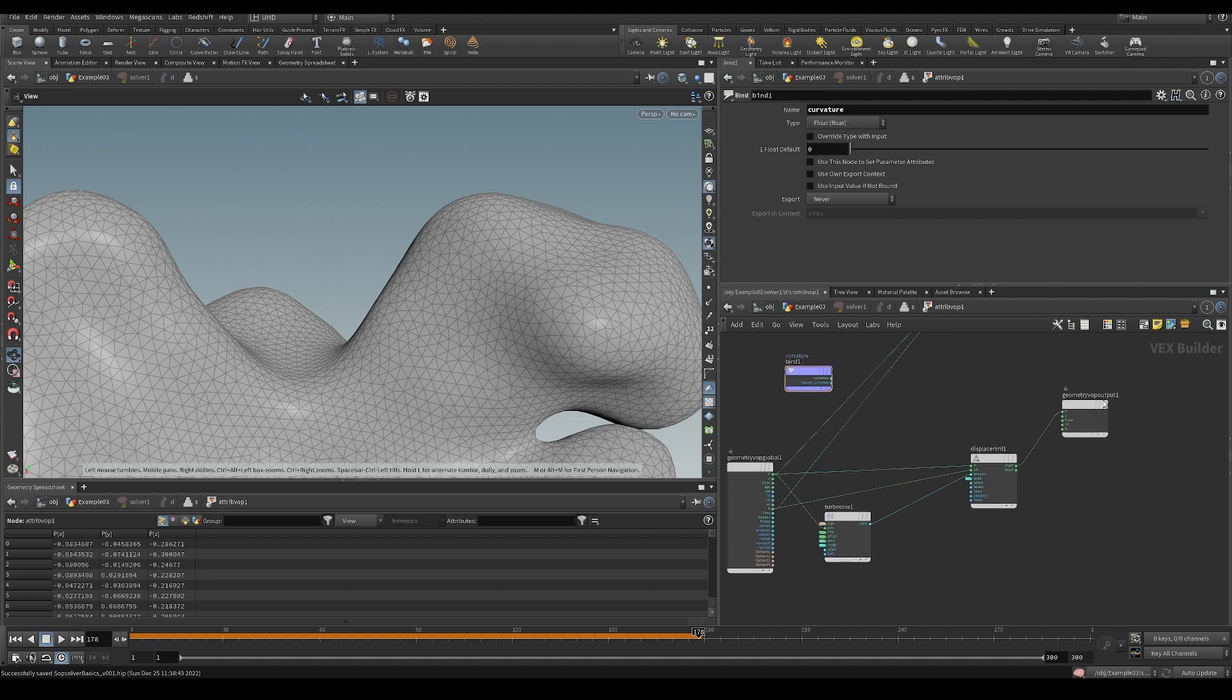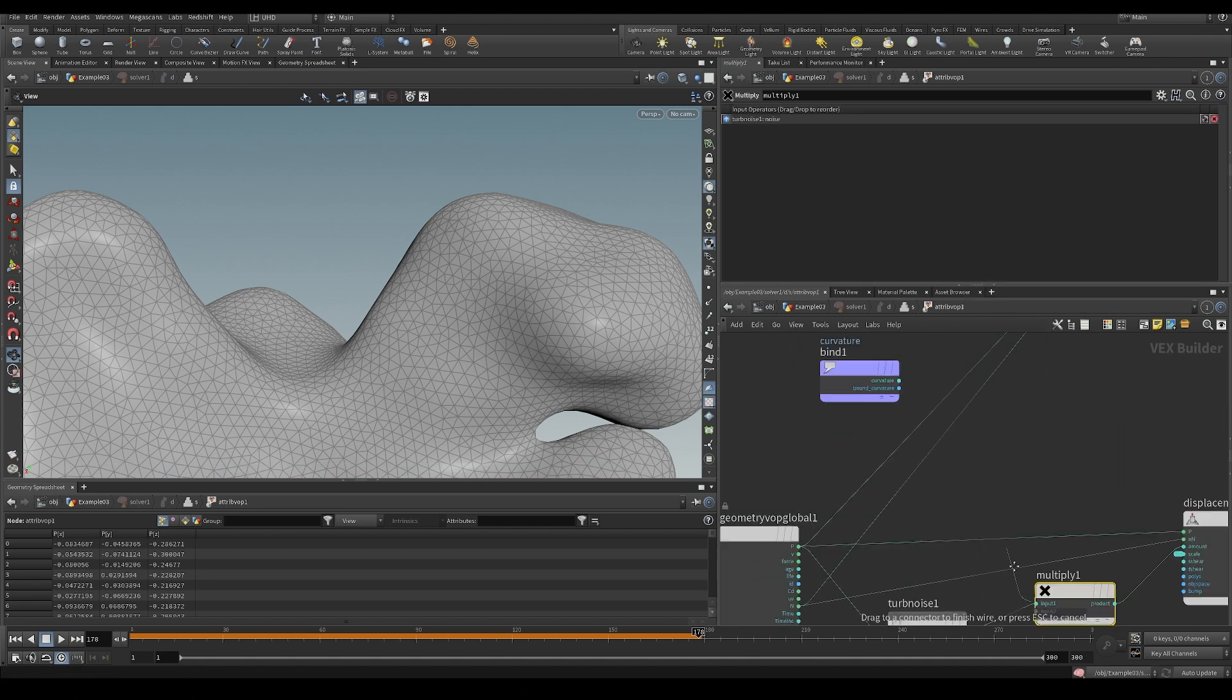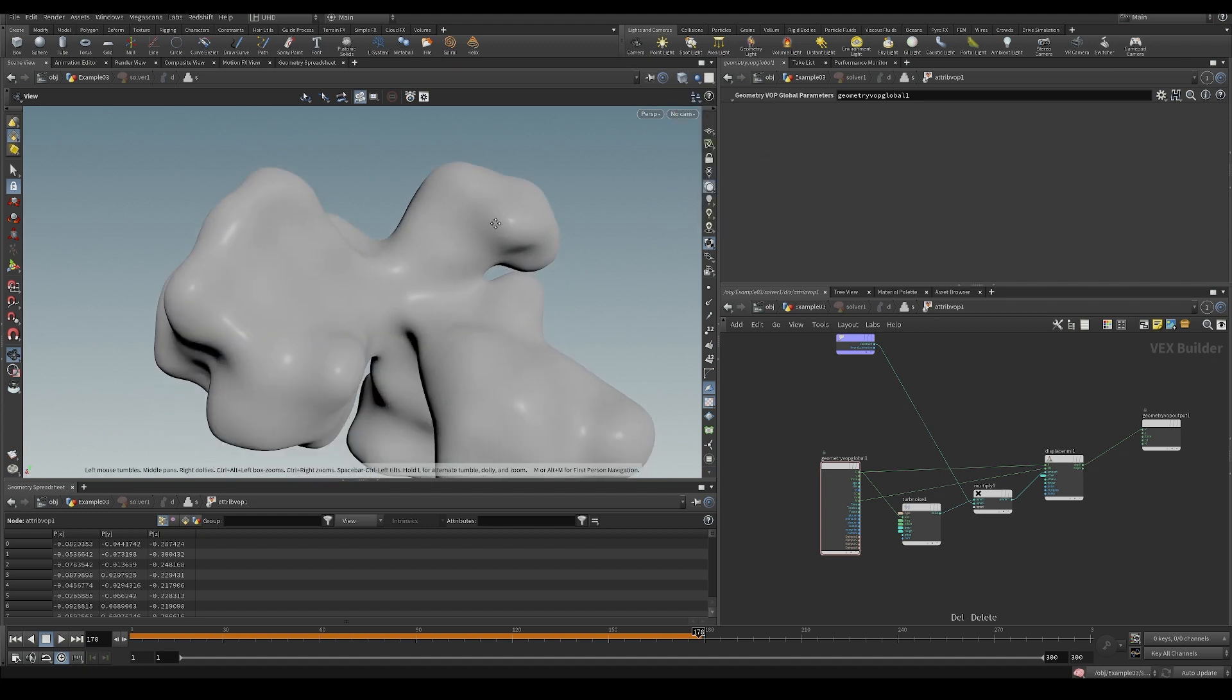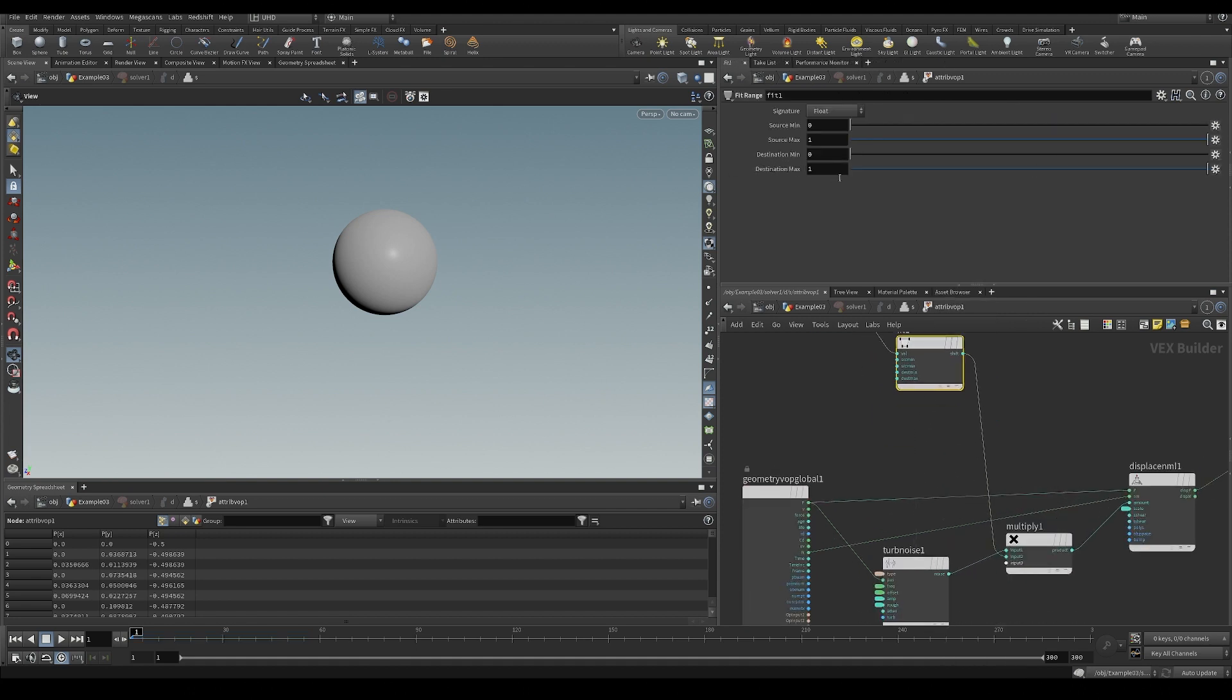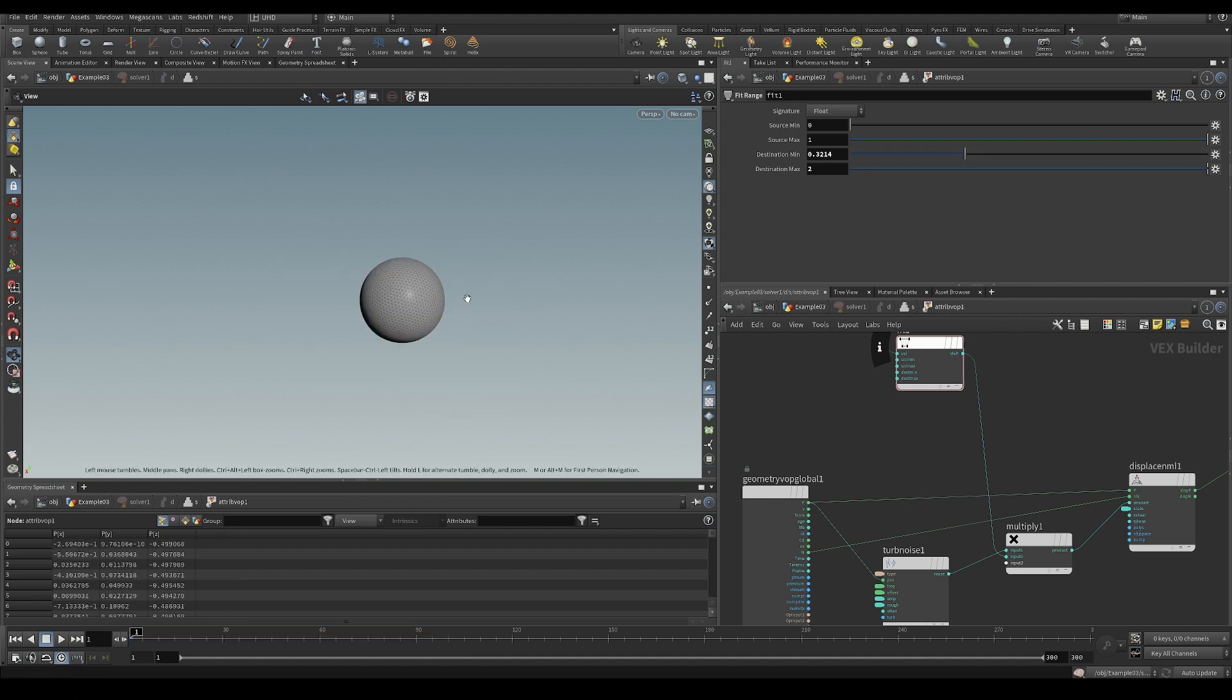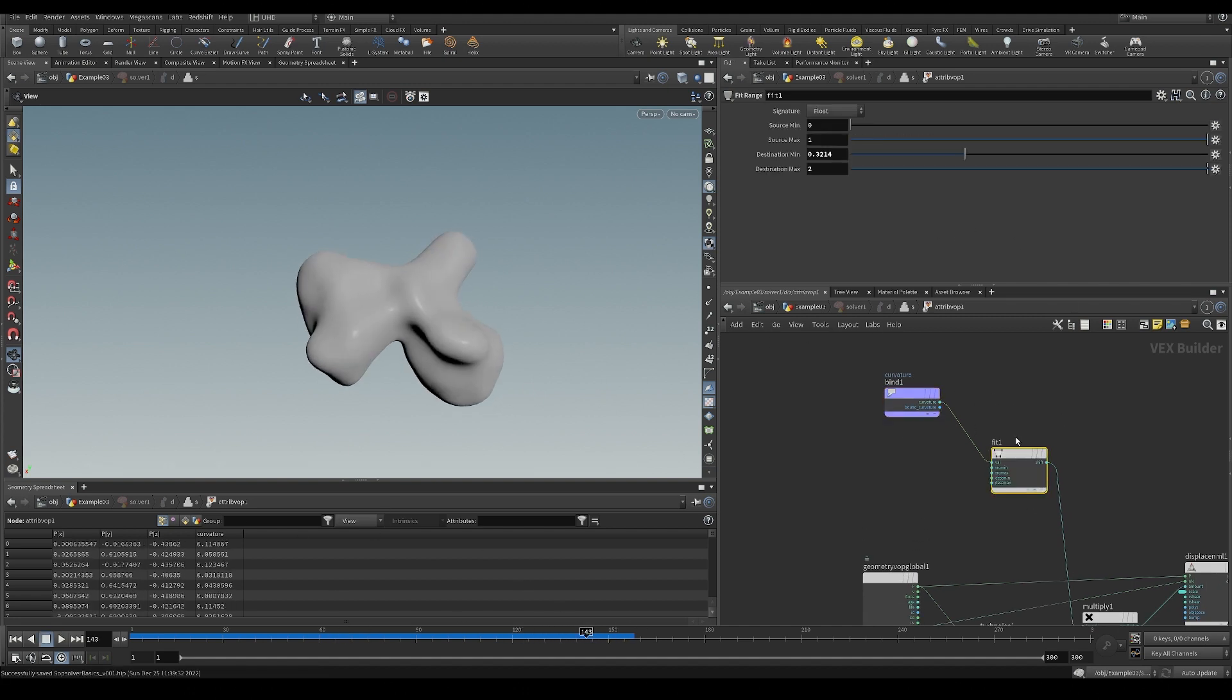And we can, for example, multiply the amount that we displace this stuff by the curvature. And this is stuff we're going to be doing with some VDBs as well. Probably want to fit range this thing here. Want to maybe. So it's always going to be minimum of zero one. Let's make that a little bit. Not getting as interesting a result as I'd hoped. I was hoping it would start to look a little bit more interesting.